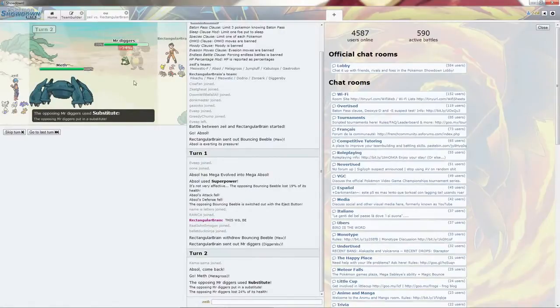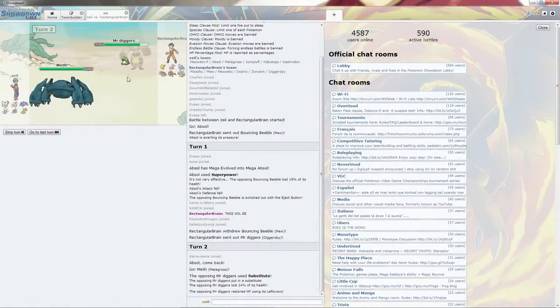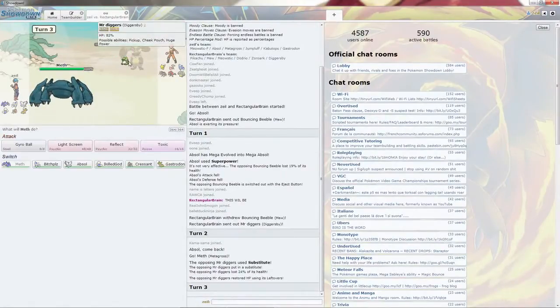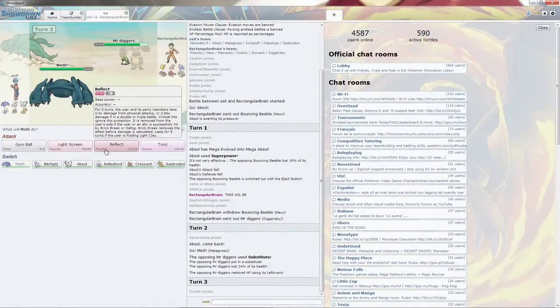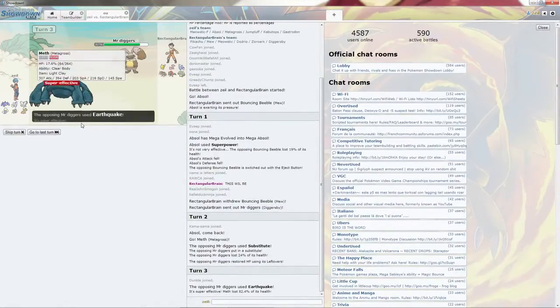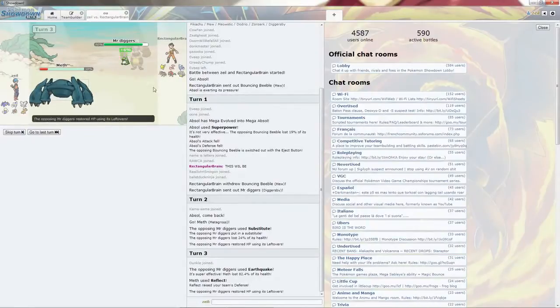Goes for the Substitute. It's going to go for the Power-Up Punch, which is quite scary. I'm going to get my Reflect up. It does go for the Earthquake one turn. It does 82% damage. That is horrifying.